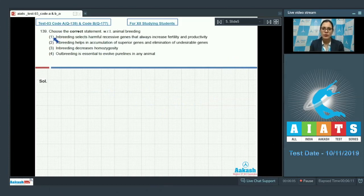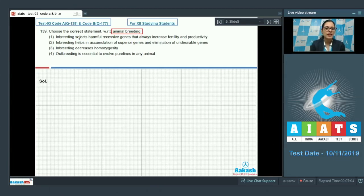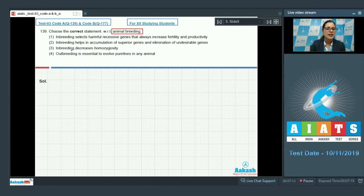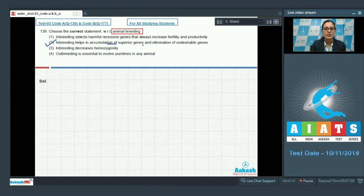Let's discuss our next question — question number 139: choose the correct statement with respect to animal breeding. The options are: (1) inbreeding selects harmful recessive genes that always increase fertility and productivity; (2) inbreeding helps in accumulation of superior genes and elimination of undesirable genes; (3) inbreeding decreases homozygosity; (4) outbreeding is essential to evolve pure lines in any animal. Option number 2 — inbreeding helps in accumulation of superior genes and elimination of undesirable genes — is the correct answer.